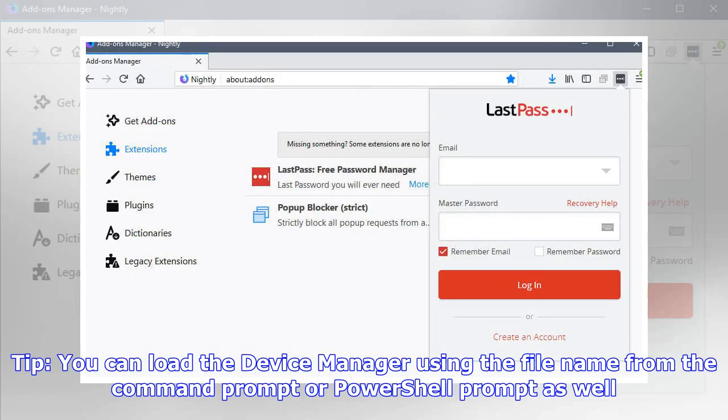Tip: You can load the Device Manager using the file name from the Command Prompt or PowerShell prompt as well.